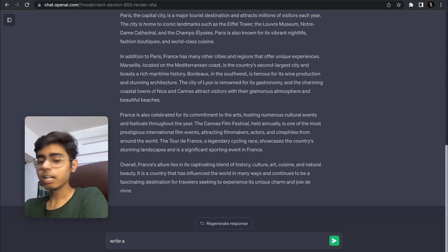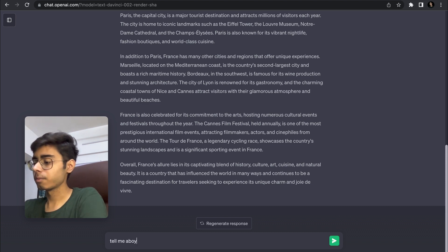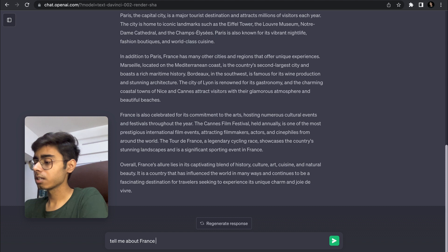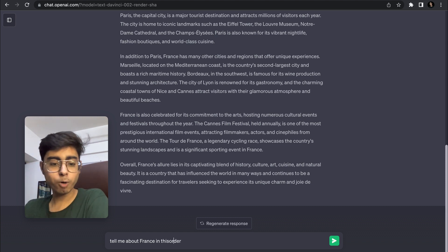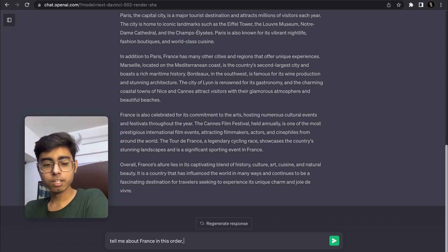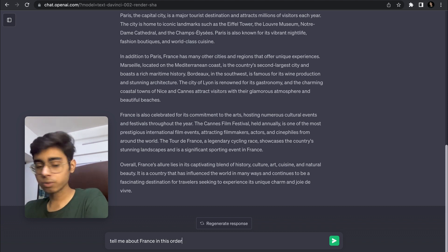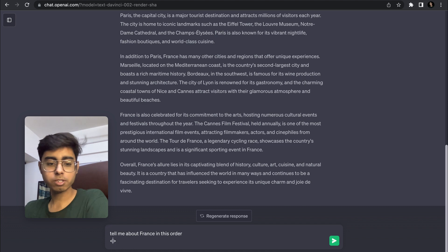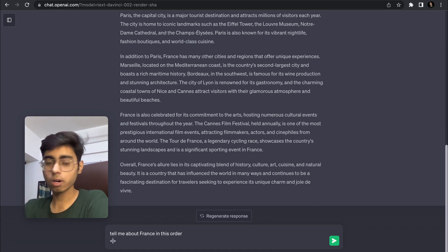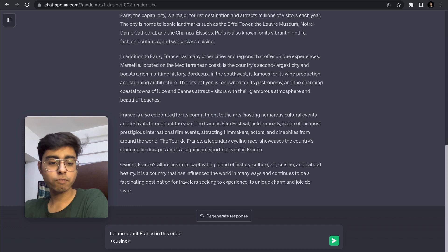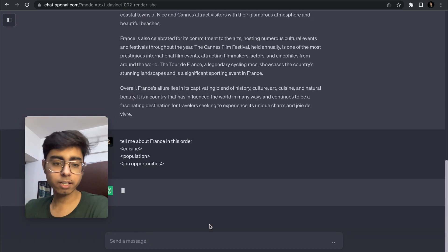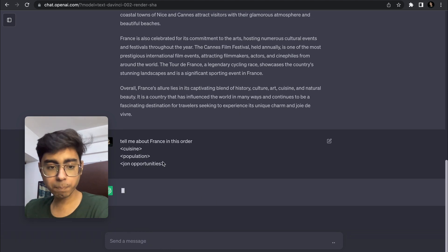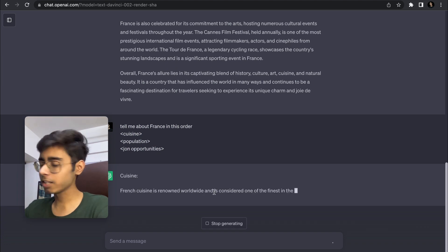Tell me about France in this order. I am not a prompt engineer, but as far as I've learned this field, I see what I'm going to do right now. In this order, I'm going to use triangular brackets and just going to give it some order. First of all, I want to get information about cuisine, and then I'm going to hit enter.